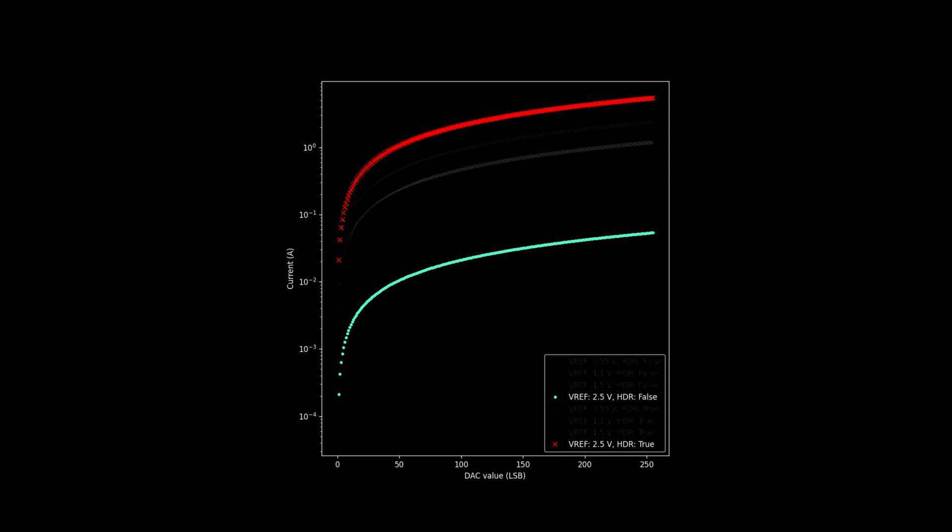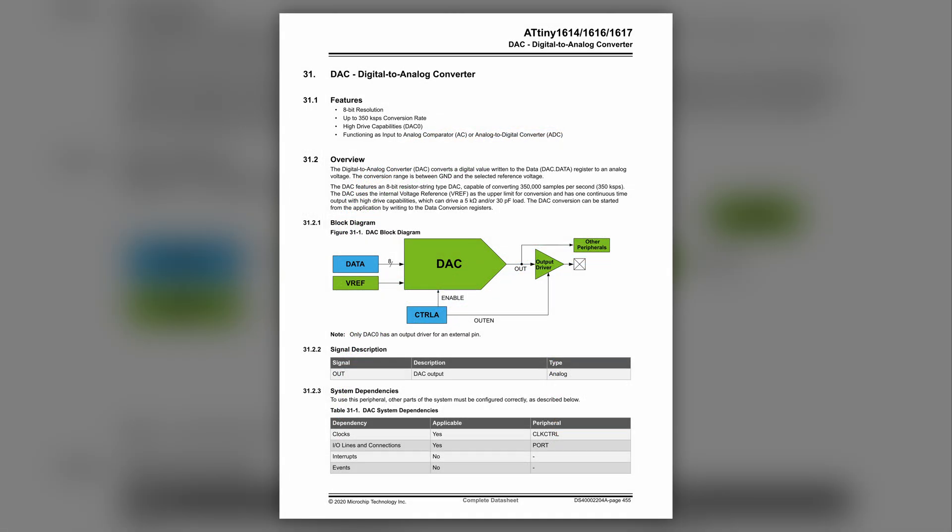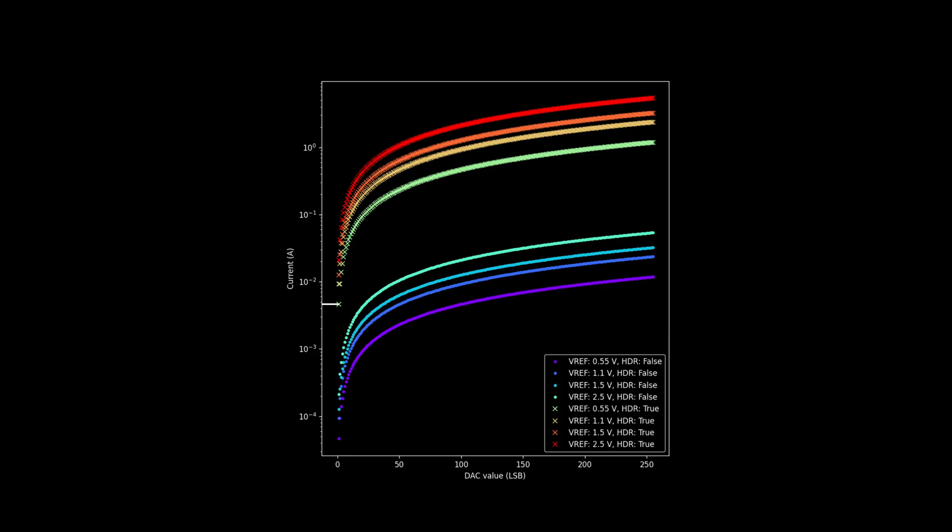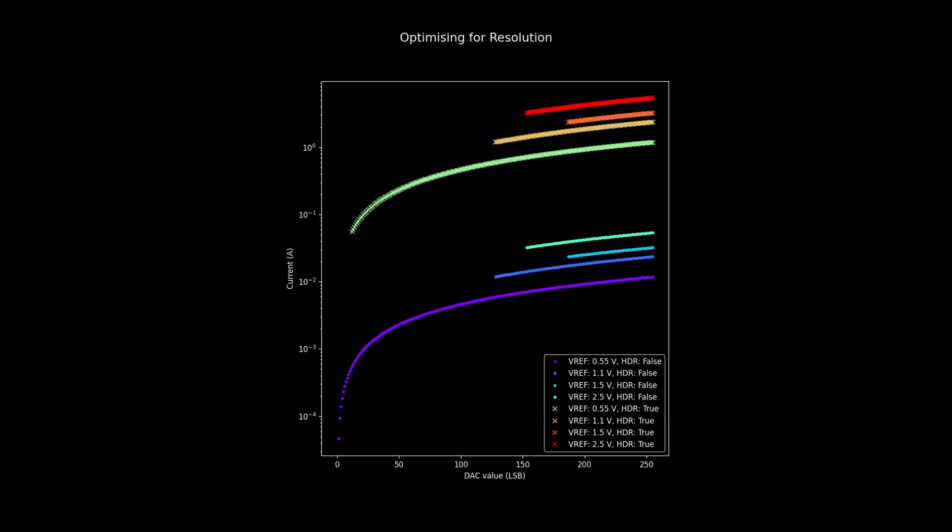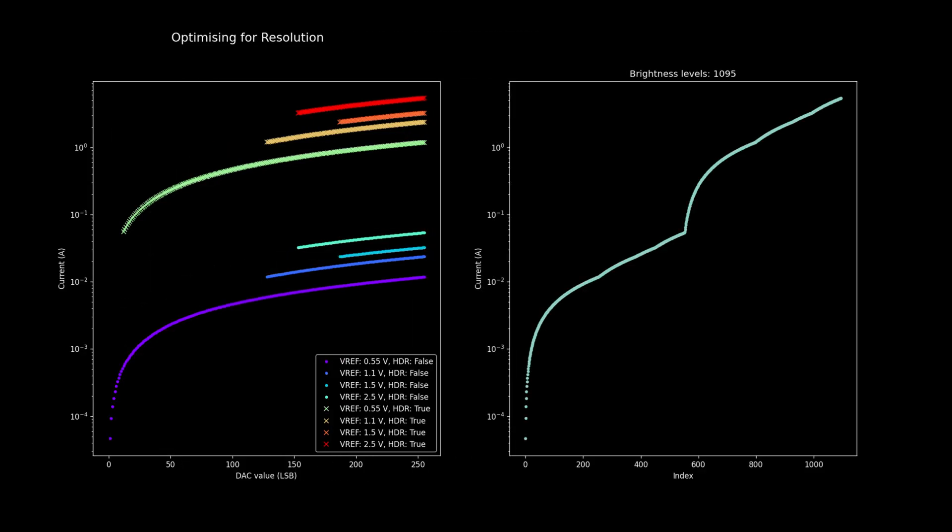There are actually a family of 8 lines in this plot because we also have the ability to configure the DAC's internal voltage reference. This means there might be several ways to achieve a given brightness value. One way to get rid of the duplicates is to always choose the lower internal voltage reference. This gives us a high brightness resolution, 1095 distinct brightness levels to be exact.